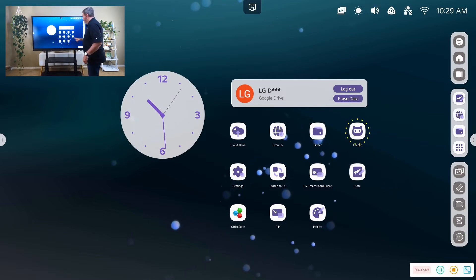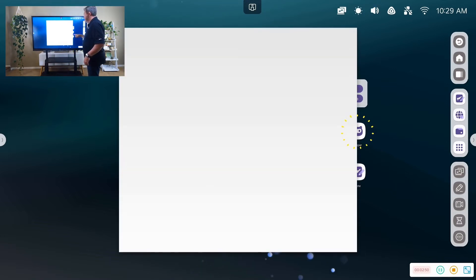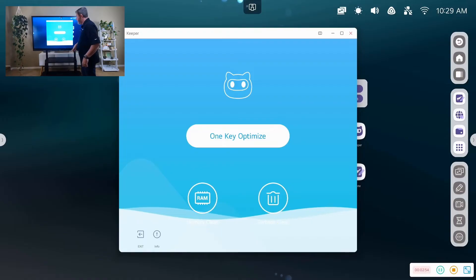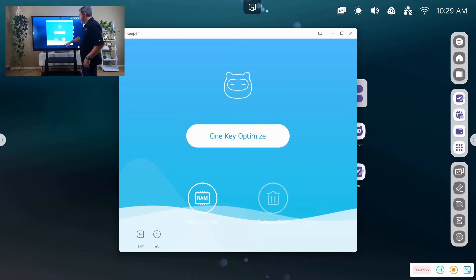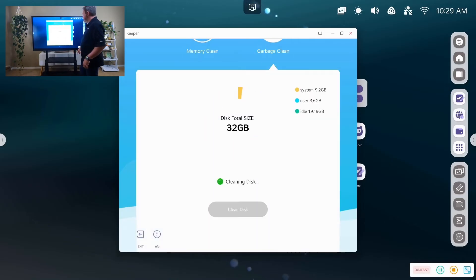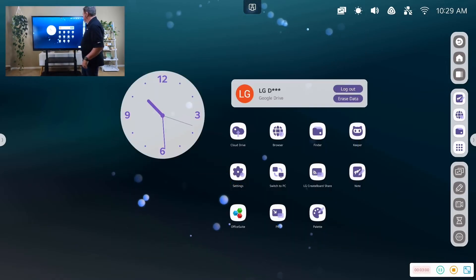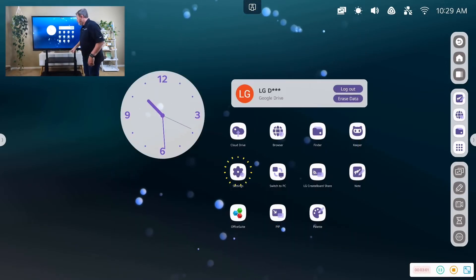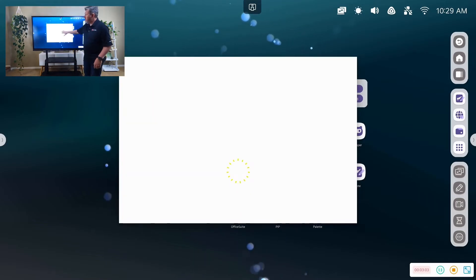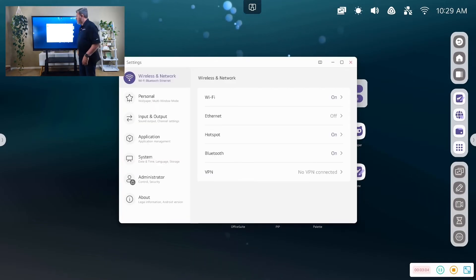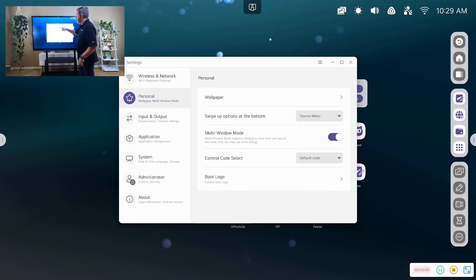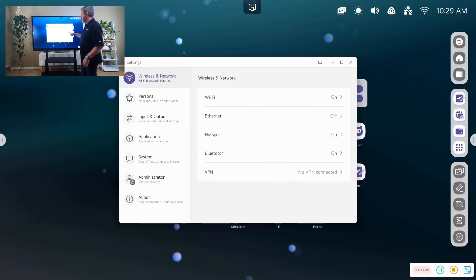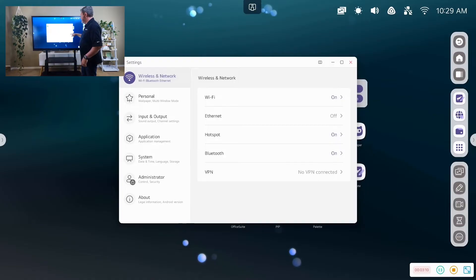Working through the rest of our apps, we have our keeper, which allows us if your system was somehow bogging down a little bit on this Android side, it can actually free up, clear up the garbage, the junk files. We have our settings. Let's walk through all of the settings. We saw our wireless, wifi, ethernet, Bluetooth.